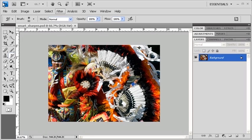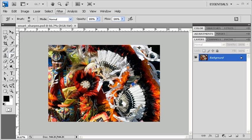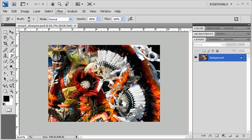Because today's digital cameras produce such large-sized files, the proper magnification to view your photo during sharpening is around 50%. For us, we're going to view them at around 66%, but normally you'd want to view them at 50%.